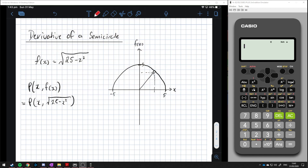The derivative at a point is the slope of the tangent at that point. We can draw a tangent line touching at a single point. The tangent and the radius are related: if the radius goes out to that point, the tangent is perpendicular to it — 90 degrees. In other words, the normal to the tangent is just the radius. So to find the tangent slope, we use the gradient of the radius.